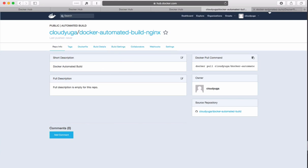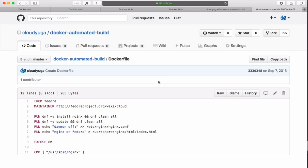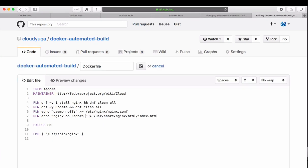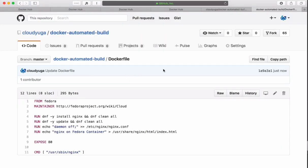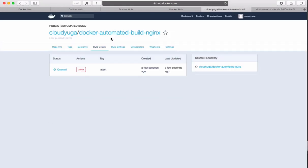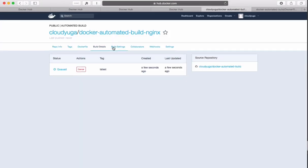Now let us go to our GitHub repository and change something there. As soon as we commit the change a Docker build process would start on our Docker Hub account. Our image build is currently in queue which would be scheduled eventually and our image would be created.